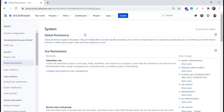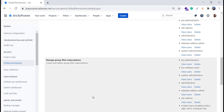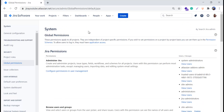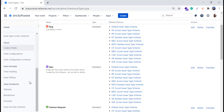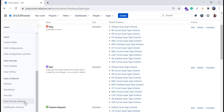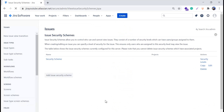In this video I won't cover these permissions in detail — the global permissions will be covered in my next video, which will be completely dedicated to global permissions. Now we will go and see where to find the project permissions and issue security permissions. We'll go back to the settings icon, click on 'Issues,' scroll down, and under Issue Attributes you can see issue security schemes, notification schemes, and permission schemes.